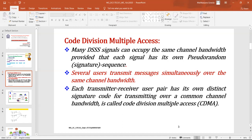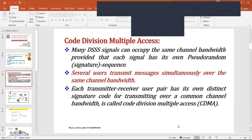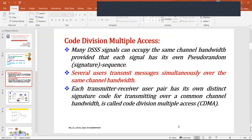N number of users will be able to transmit their information over the same channel bandwidth. On the receiver side, they will be able to get back their information. That is possible because each user transmitter-receiver pair has a unique pseudo noise code. Many direct sequence spread spectrum signals can occupy the same channel bandwidth, provided that each signal has its own pseudo random sequence.